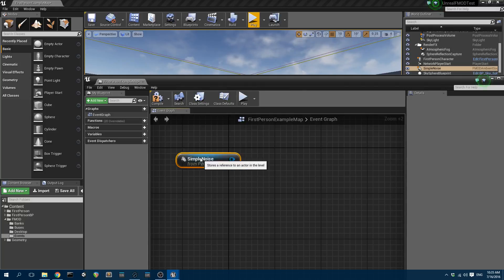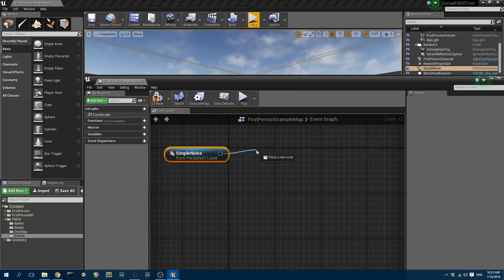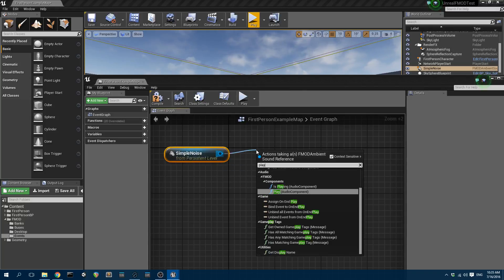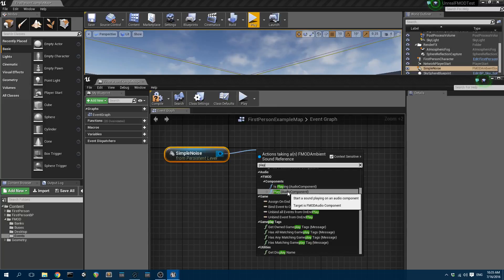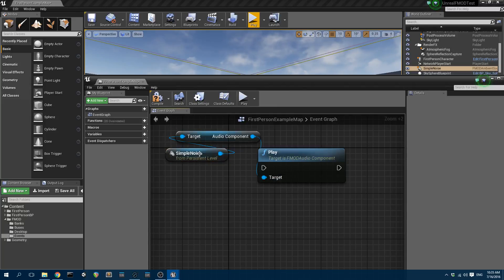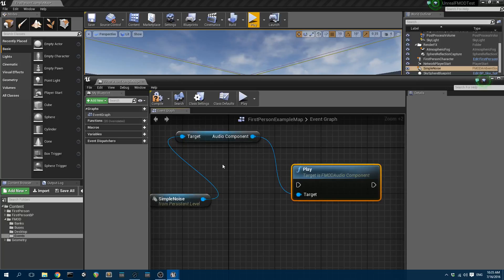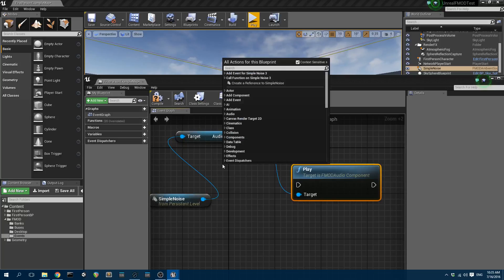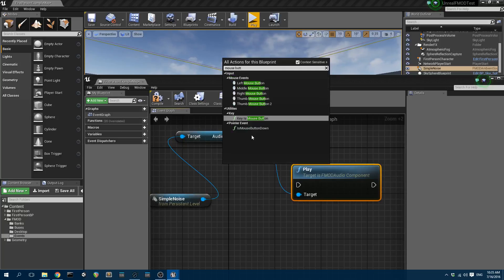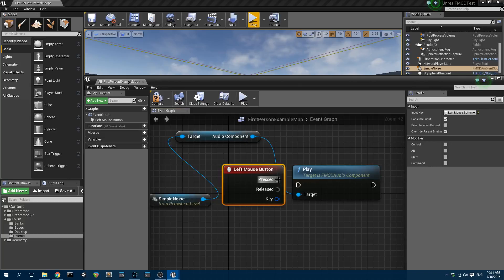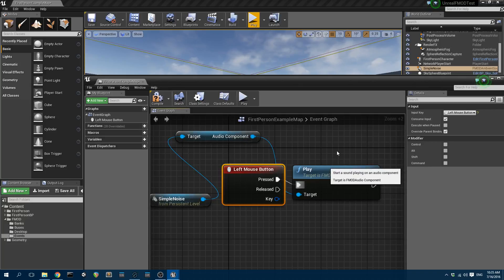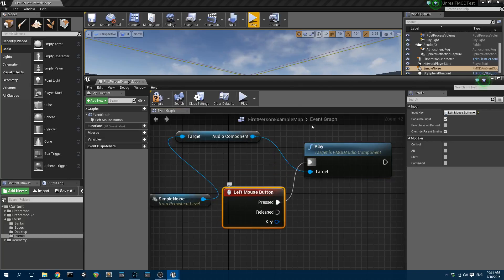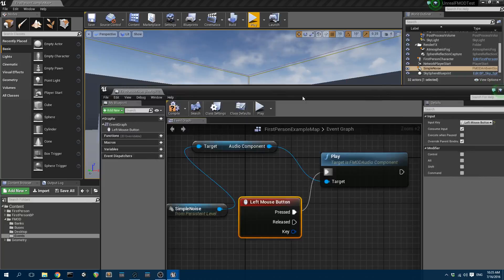Simple Noise. I'm going to drag off that, and I'm going to call play. So, I've got FMOD components play. And I'm just going to use the left mouse button. So, I'm going to do mouse button, left mouse button. So, when the left mouse button is pressed, we're going to trigger that event to play.